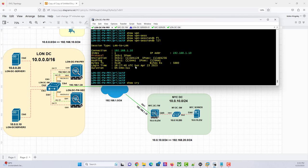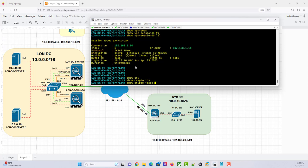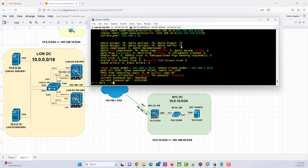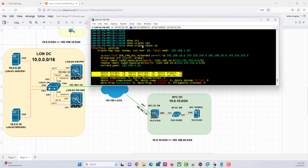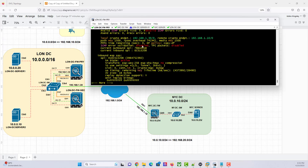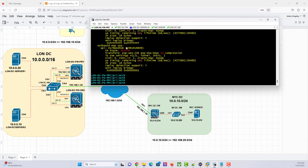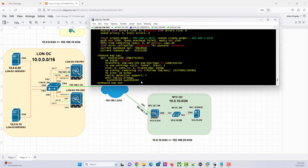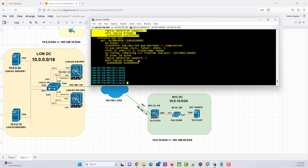Show crypto IPsec SA — it used to be 'show crypto ipsec sa'. You can see packets have been encrypted and decrypted. You can check the security associations — this is for outbound, there's the SPI, and this is for inbound. As far as we know, the tunnel is up.